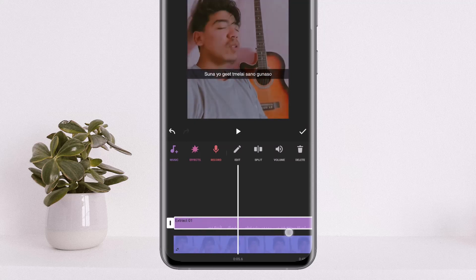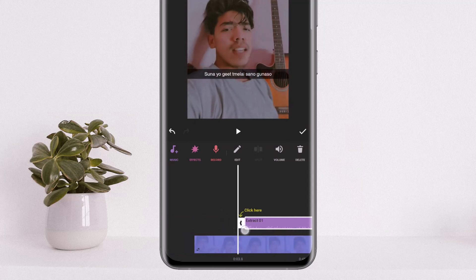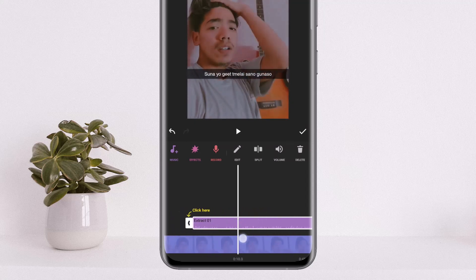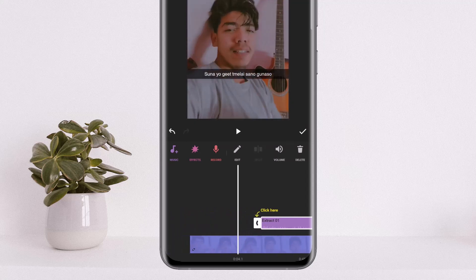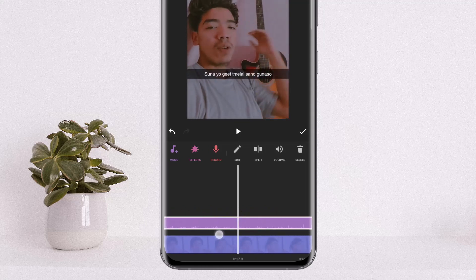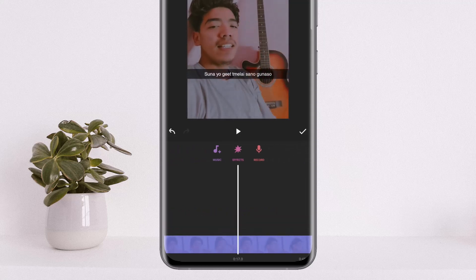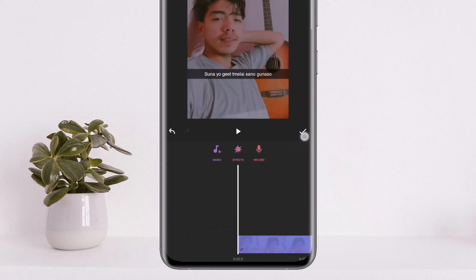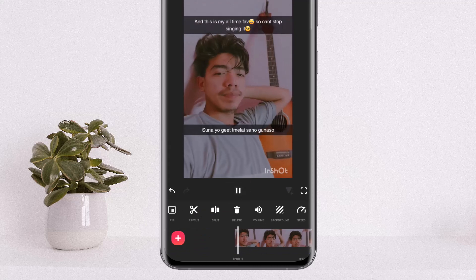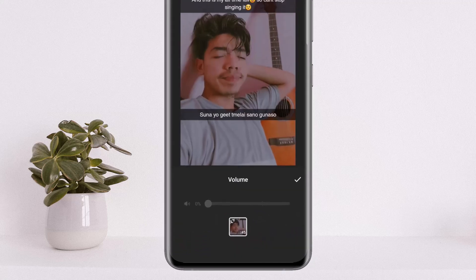Now you can either cut it, trim it as per your want, or edit it. Or if you just wish to remove it, simply select the audio and tap on the delete option — and the audio will be gone completely, leaving no audio in the video.